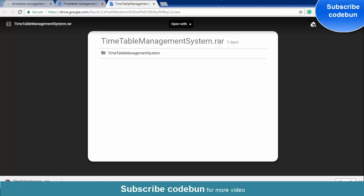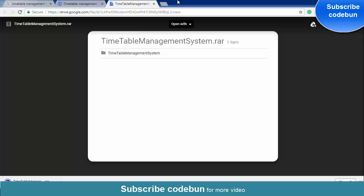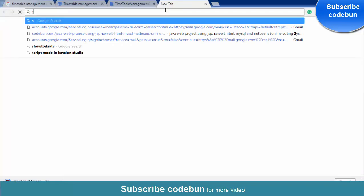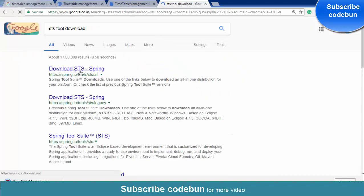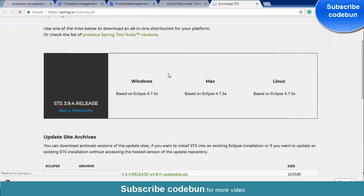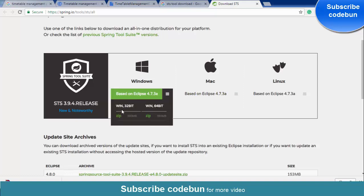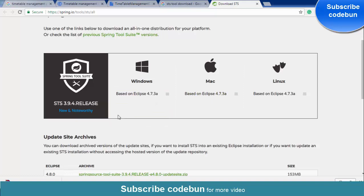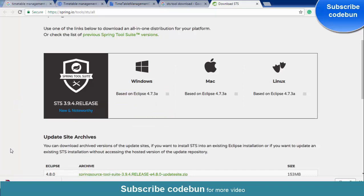Downloading has started. You need the STS tool, or you can use Eclipse also. To get the STS tool, just go on Google and type 'STS tool download,' open the first link — it's a really handy tool. According to your machine configuration, whether you are using Windows, Mac, or Linux, you can download it accordingly. If you are using 32-bit, download the 32-bit zip; if 64-bit, download the 64-bit zip.